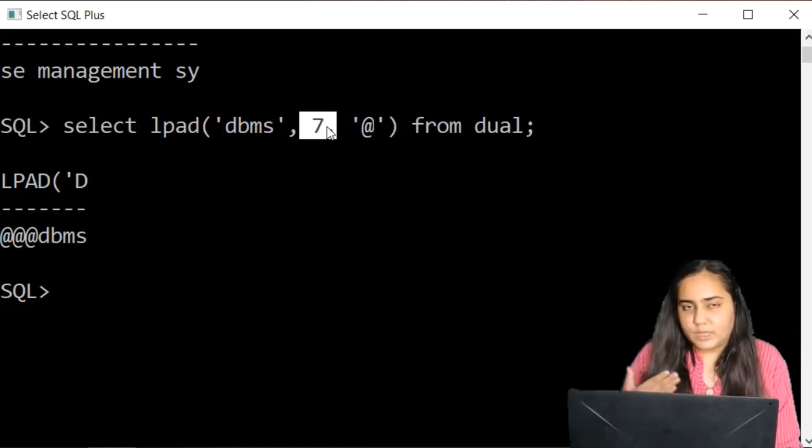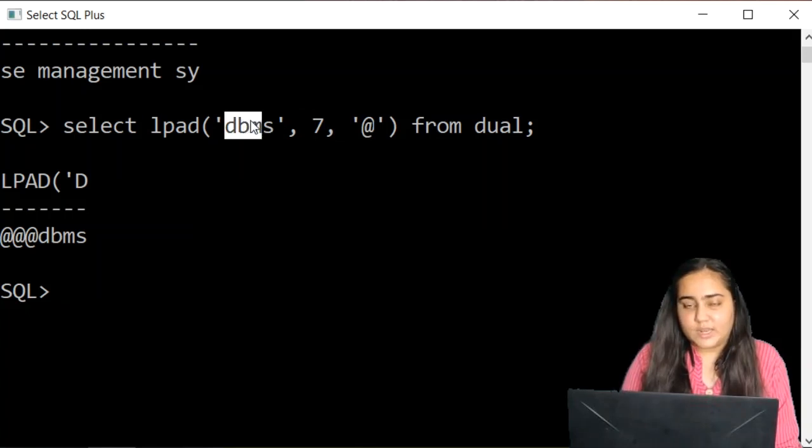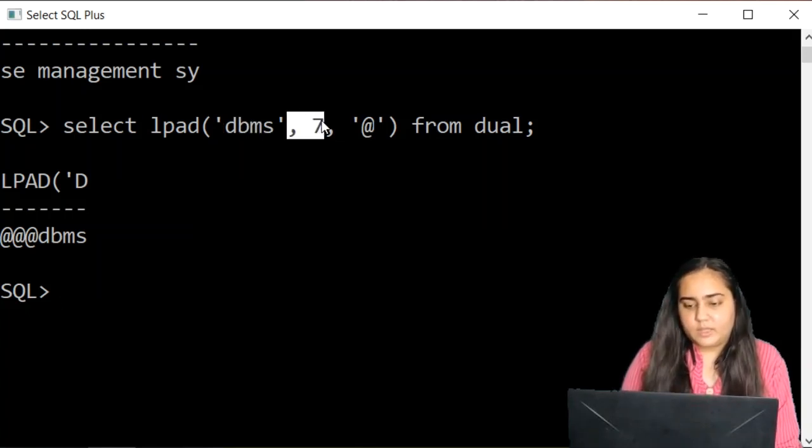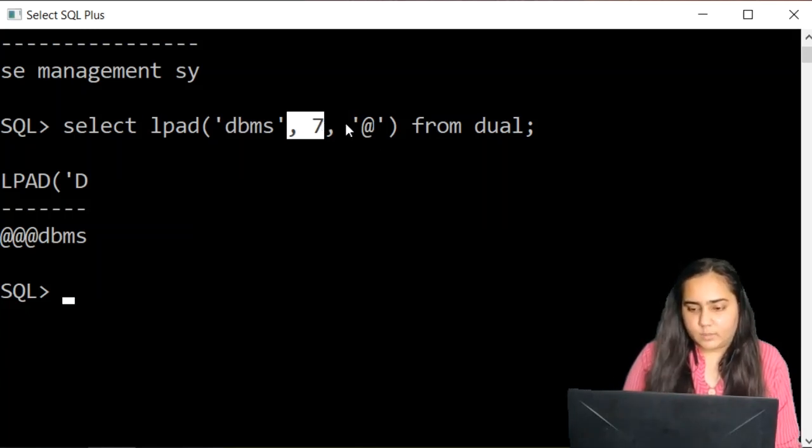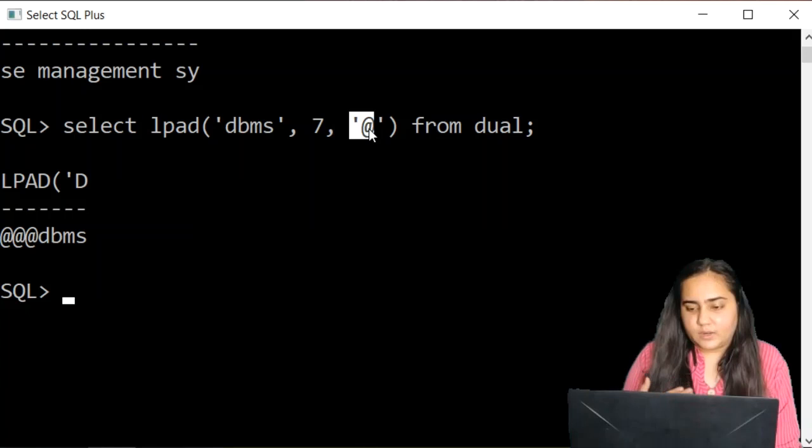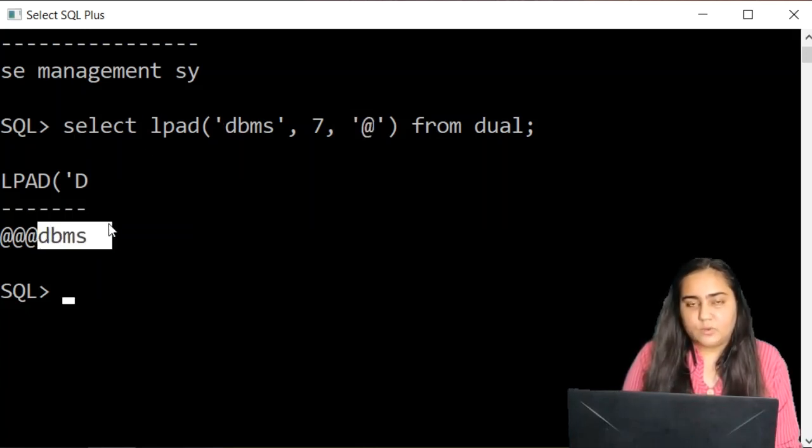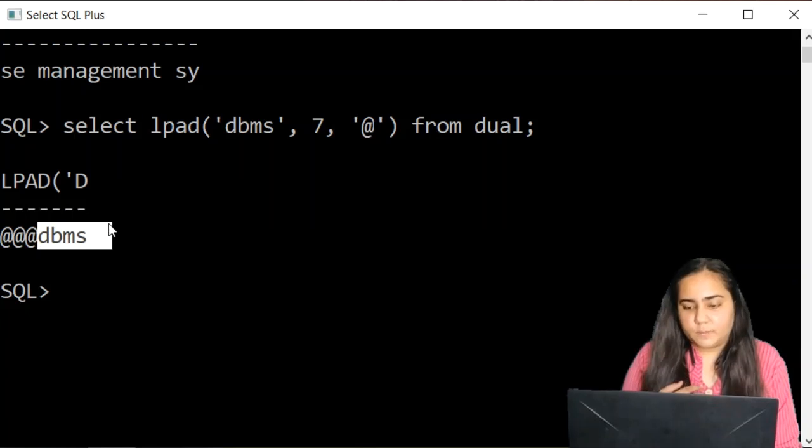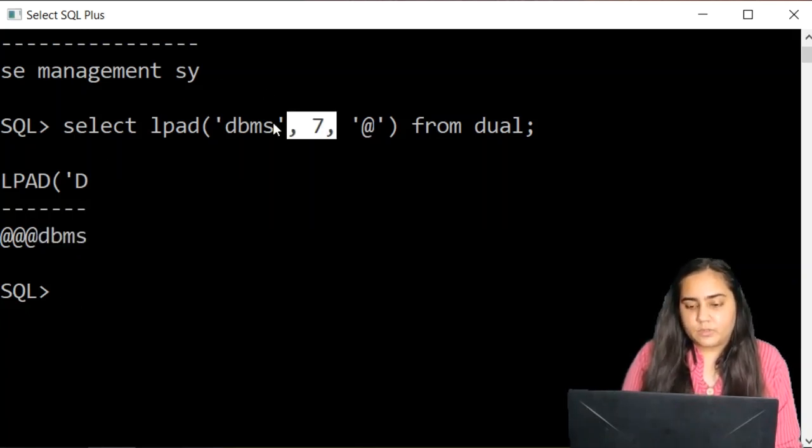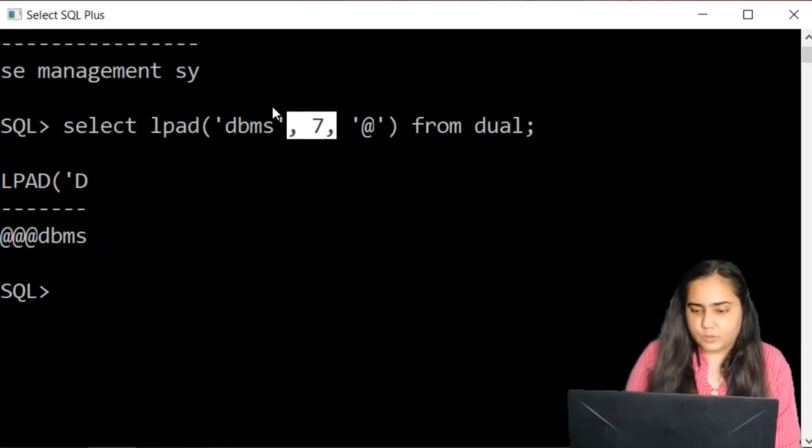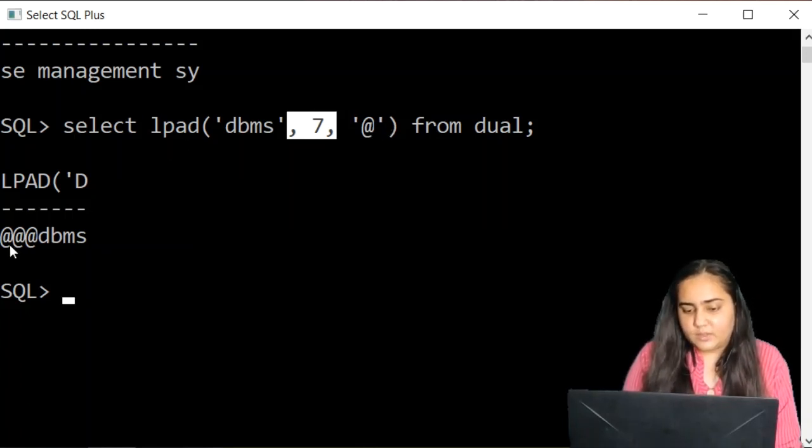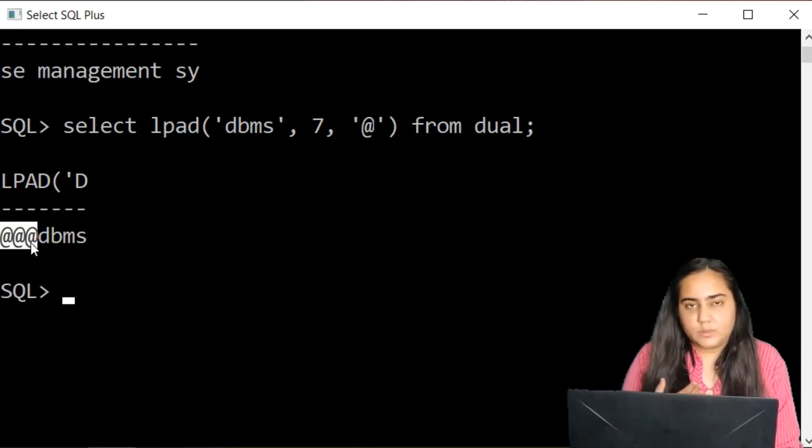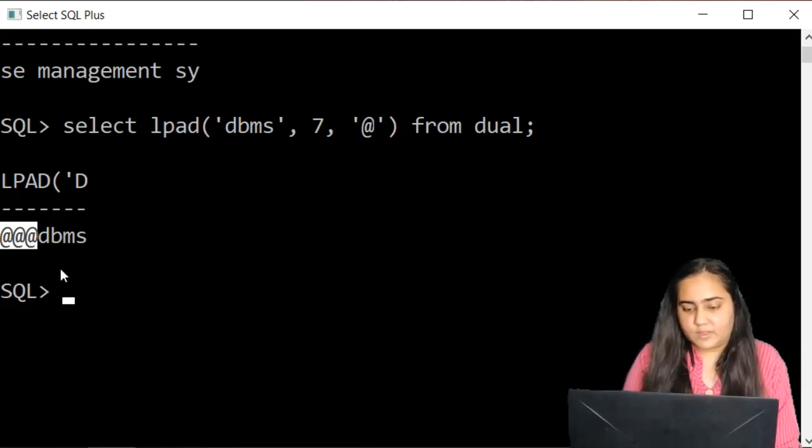If the length of the string is less than this number, then this function is going to try to make it equal to that number by padding these extra characters in on the left side of the string. So because DBMS is only four letters and the number that I've specified is seven, the LPAD function will pad these at the rate symbols before DBMS thrice to make it total seven.